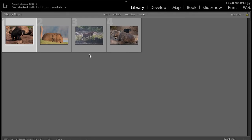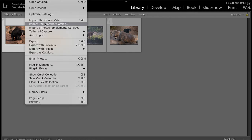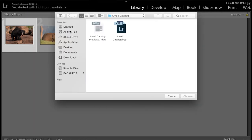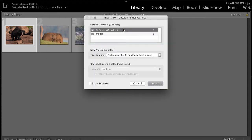If you have many catalogs and want an option to view images across them, the answer is simple. Lightroom provides an option to import catalogs into what is known as one master catalog. All you have to do is create one master catalog and import all the other catalogs into it to view all the images. Any changes you have done in the smaller catalogs are transferred to the master catalog and you won't lose any information.